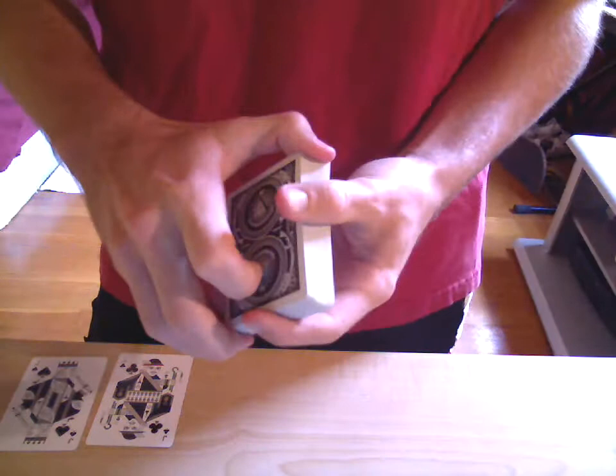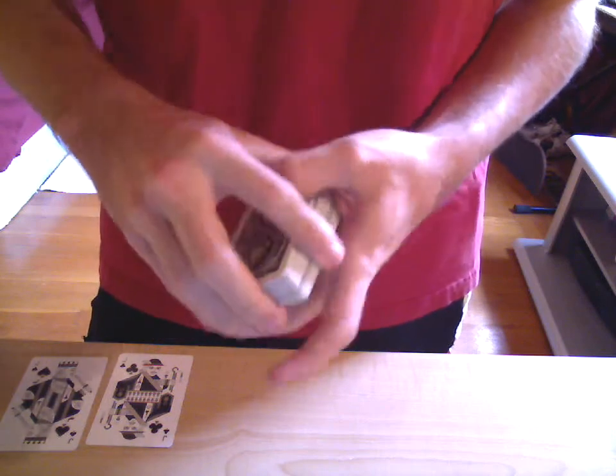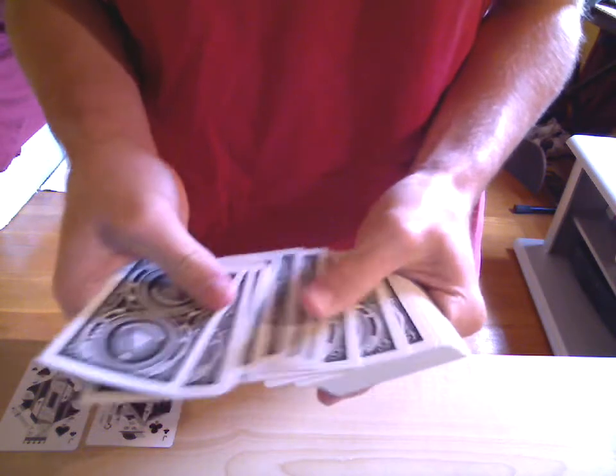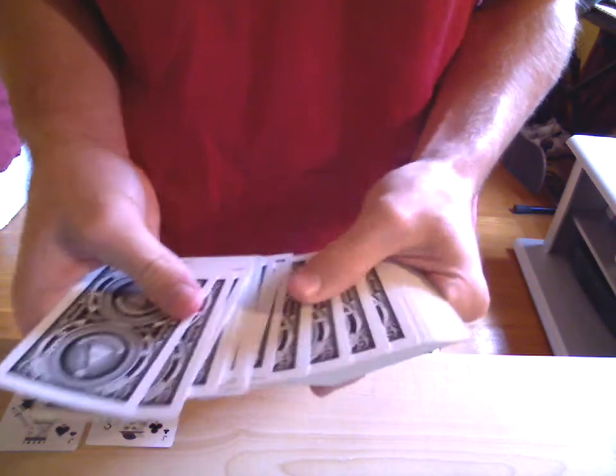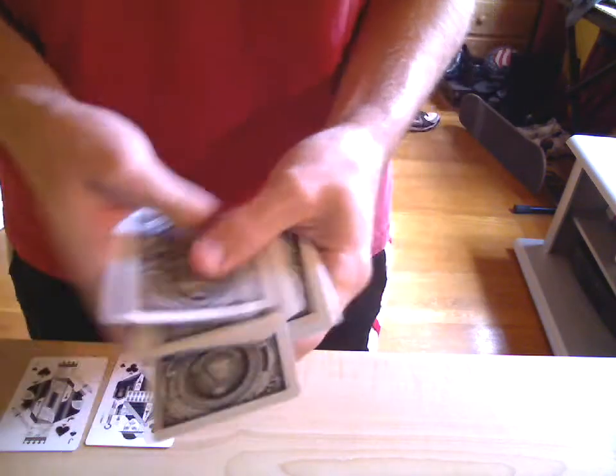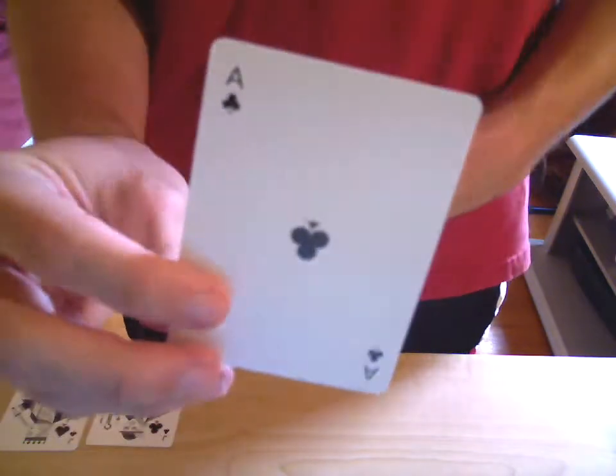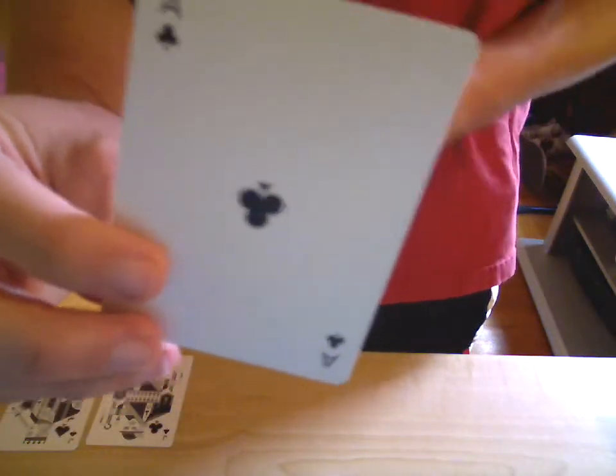And I would like you to select a card, any card that you like. So let's say that one right there. I want you to remember that card.